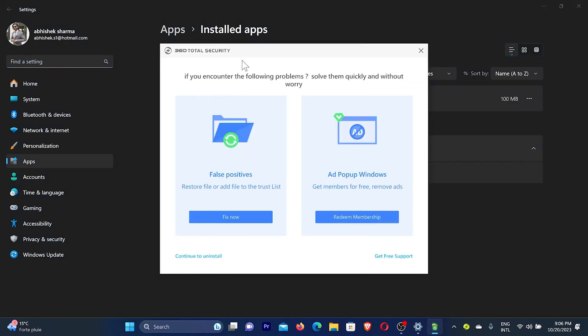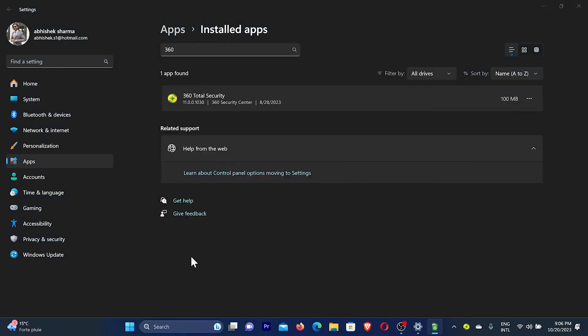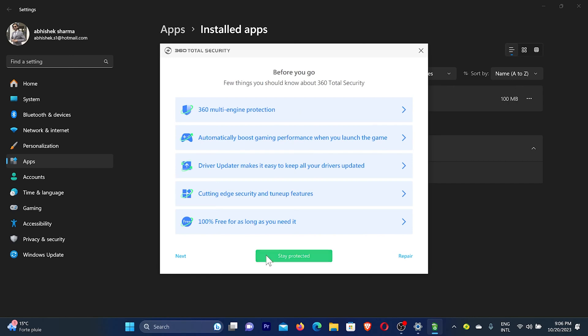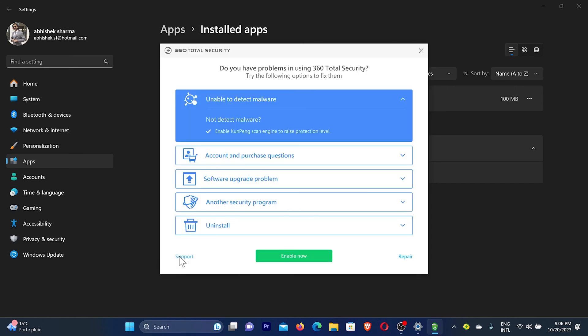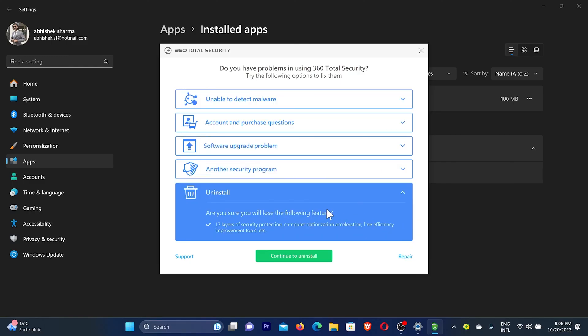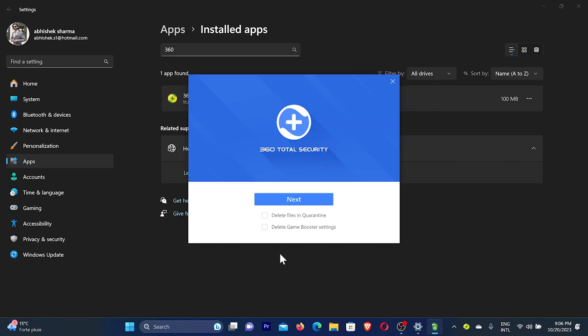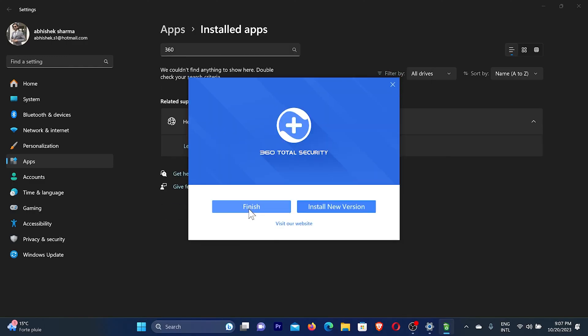Now they might ask you why you want to uninstall. I will just click over here on 'Continue to Uninstall' and then I click here on 'Next'. They're asking me some questions but I will just click on 'Uninstall' here and then click on 'Continue to Uninstall' then click on 'Finish'.